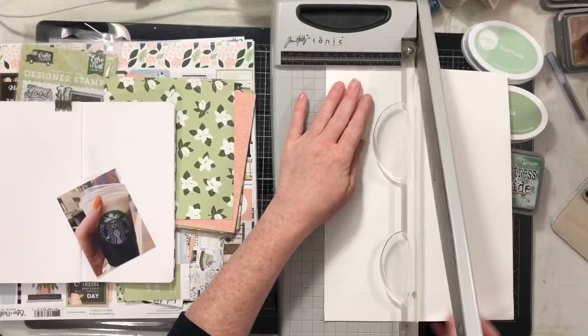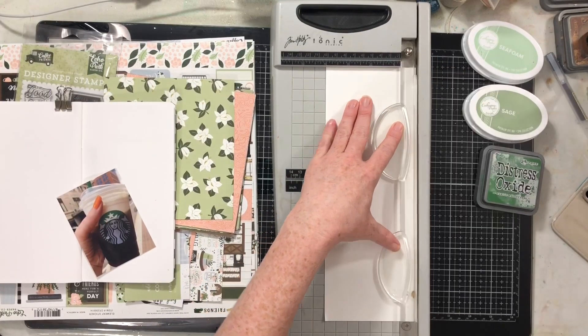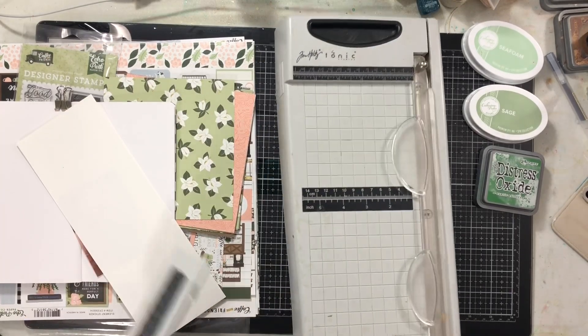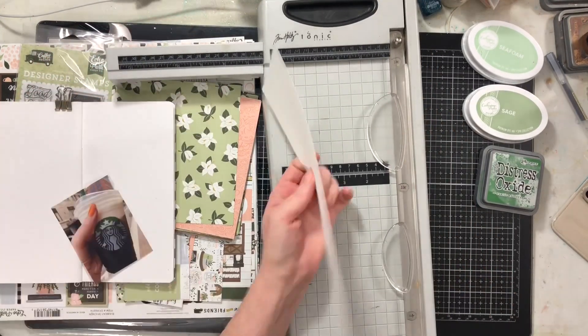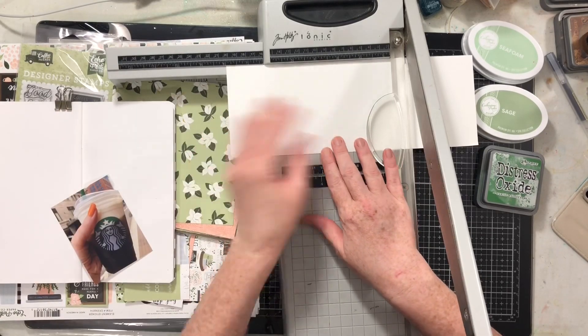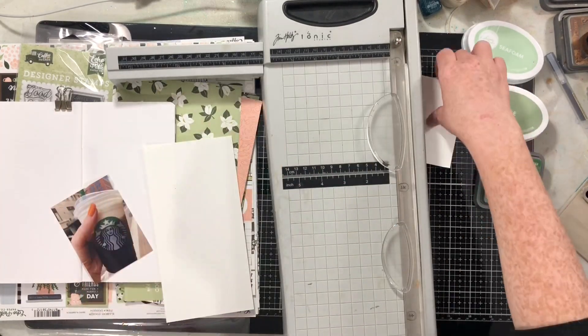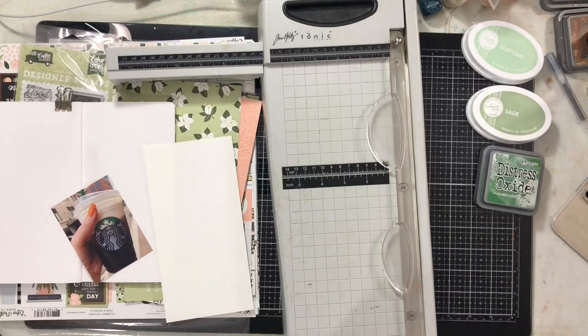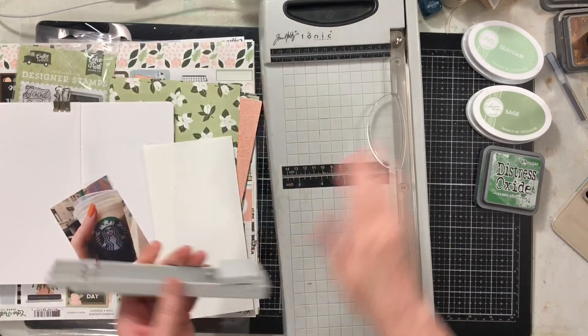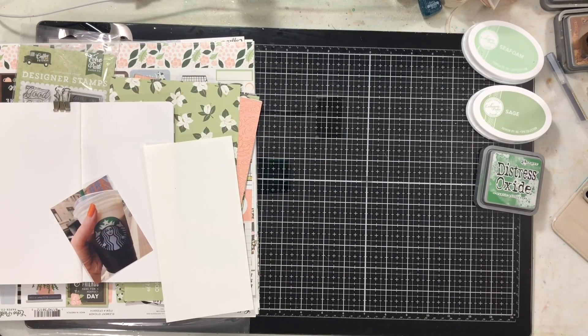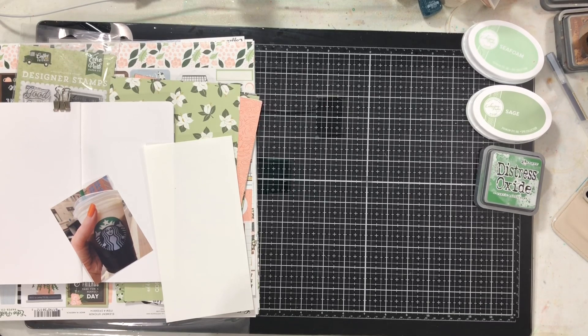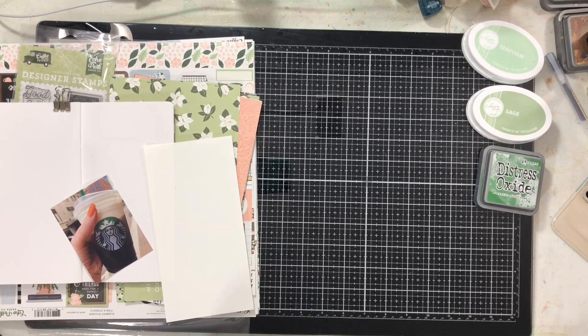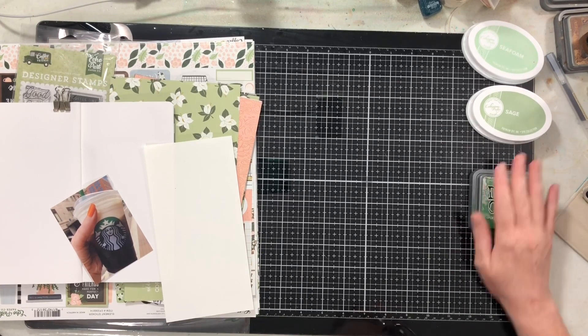I'm going to start by cutting down a sheet of 8 1⁄2 by 11 paper to 4 by 8, and then we're going to do some repeat stamping using the coordinating stamp sets that come in this collection. I'm also using seafoam and sage ink from Catherine Pooler and the new Distress Oxide color Rustic Wilderness.